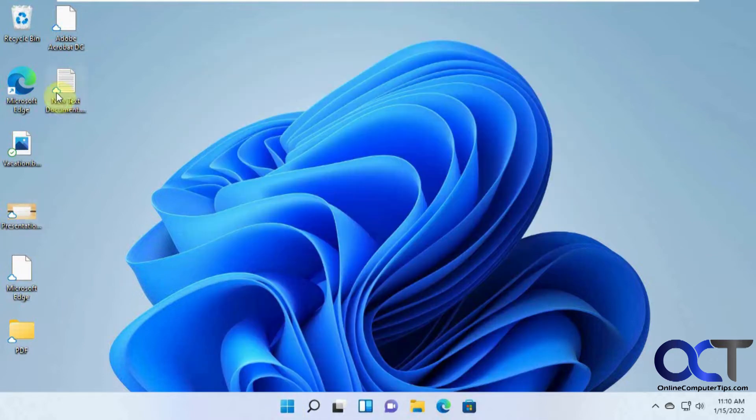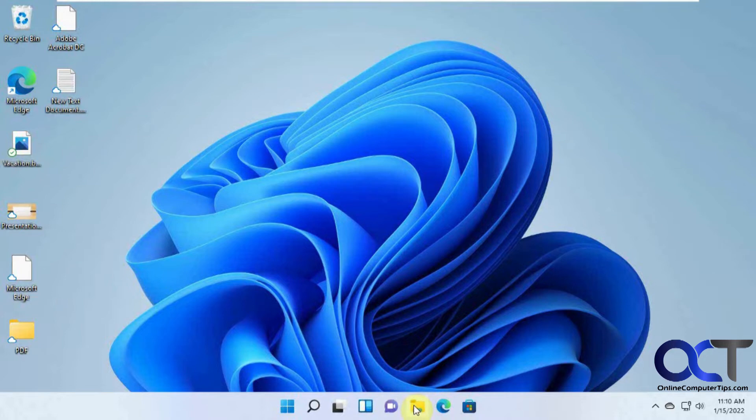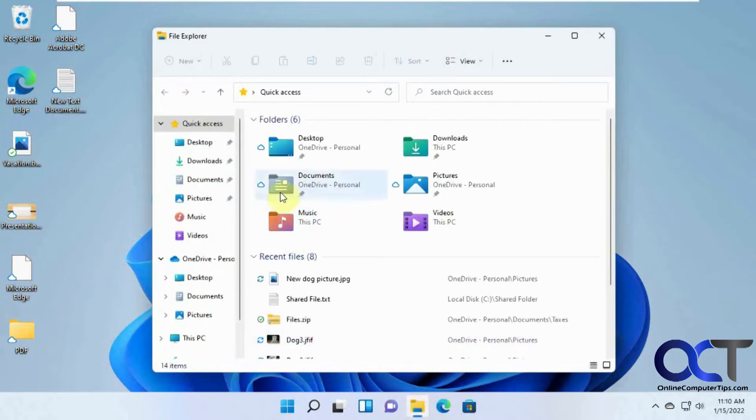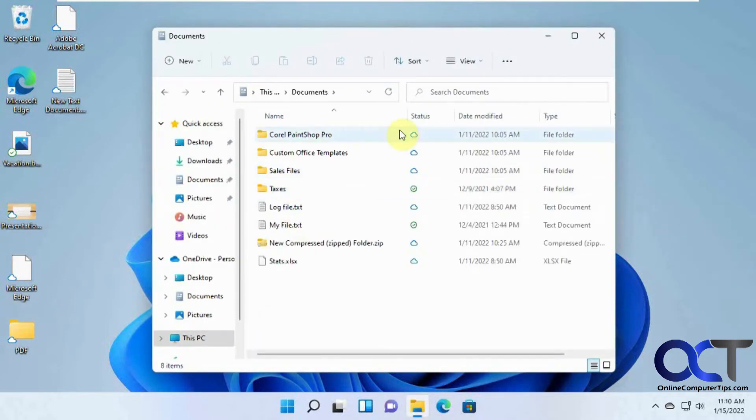And you can see here we have some files that are being synced with our OneDrive account. They've got the little blue cloud icon with the green checkmark. And then also in our documents here, we have some files as well being synced.